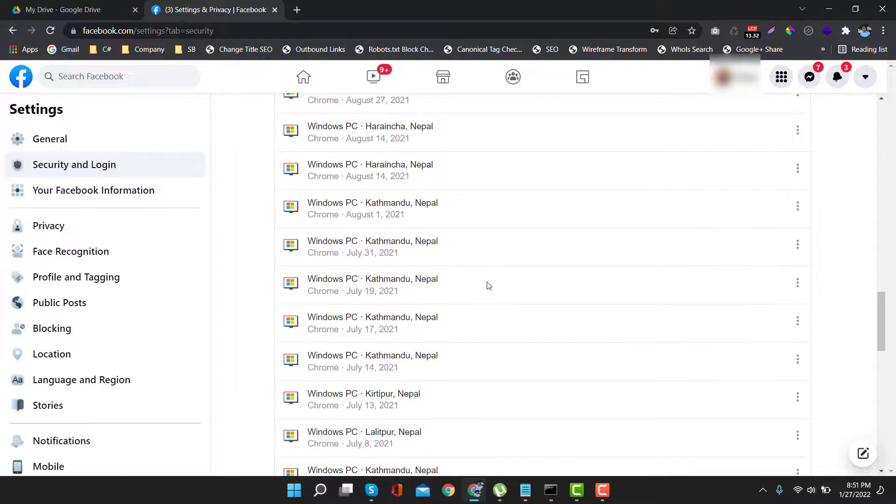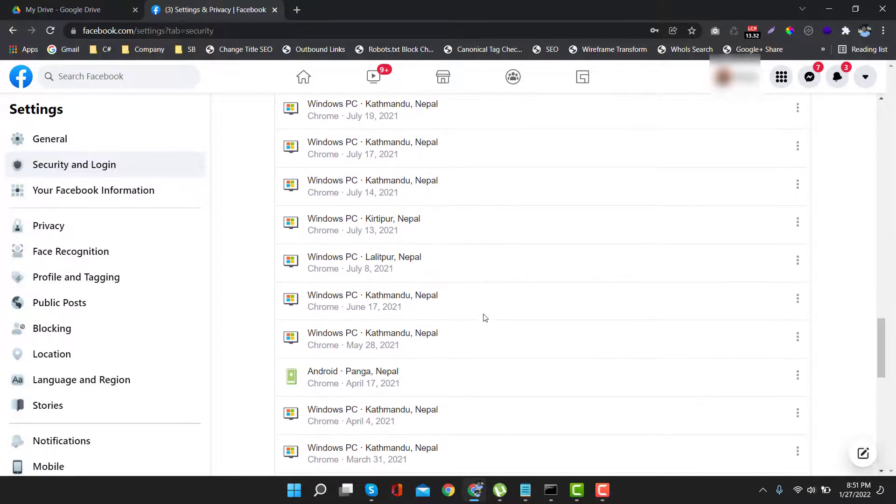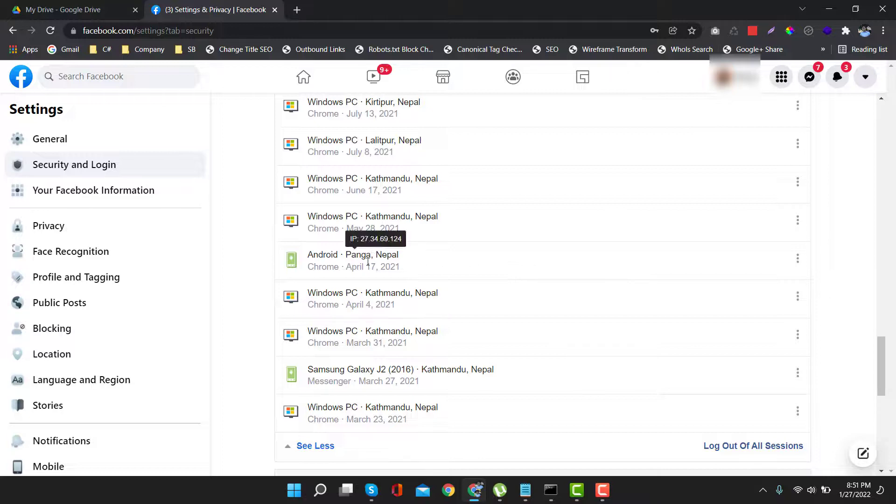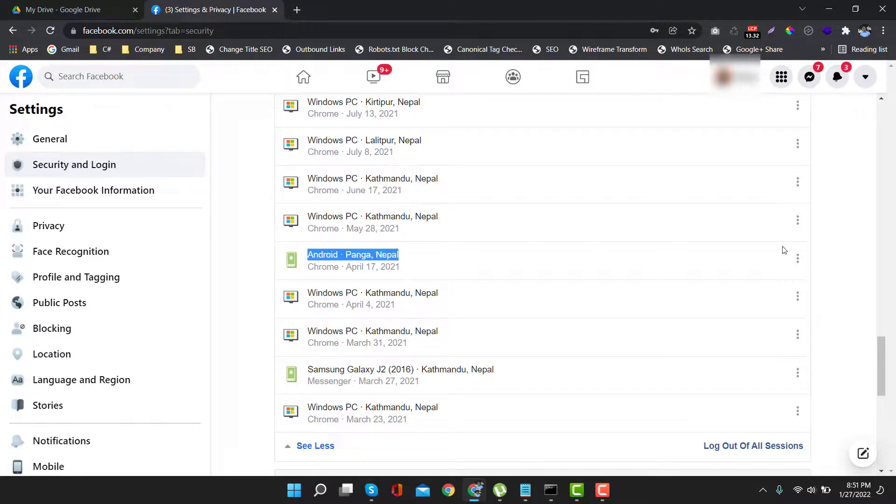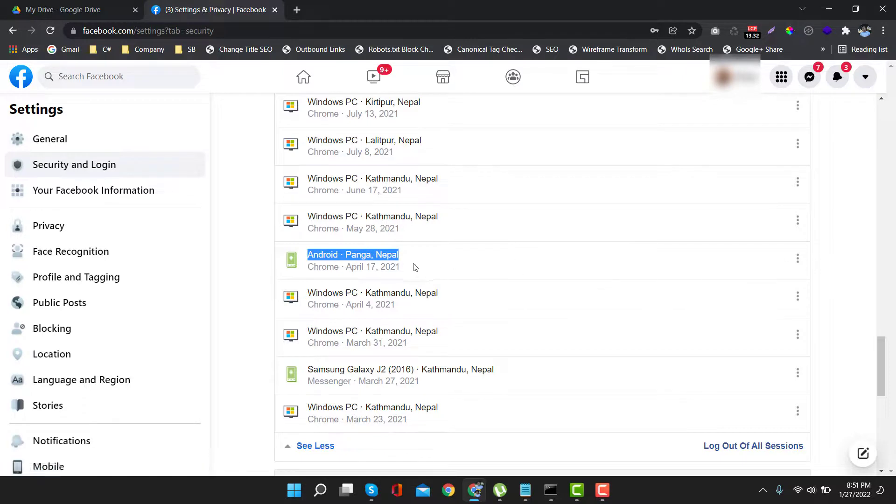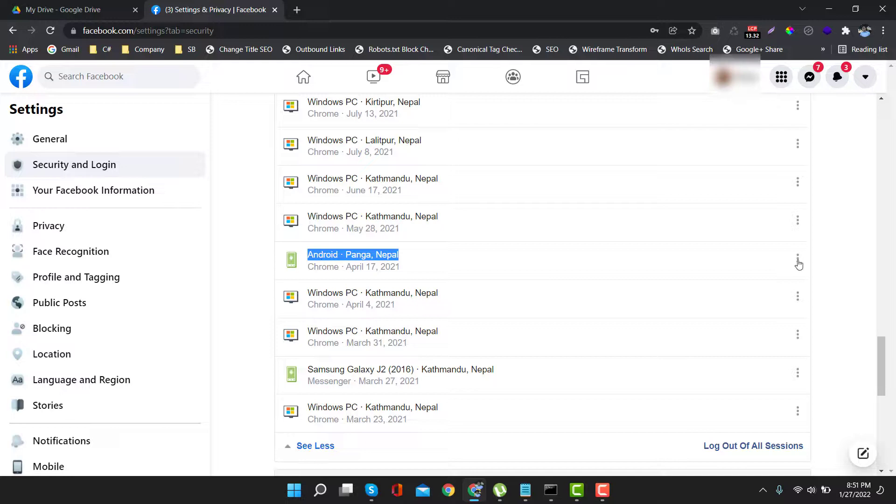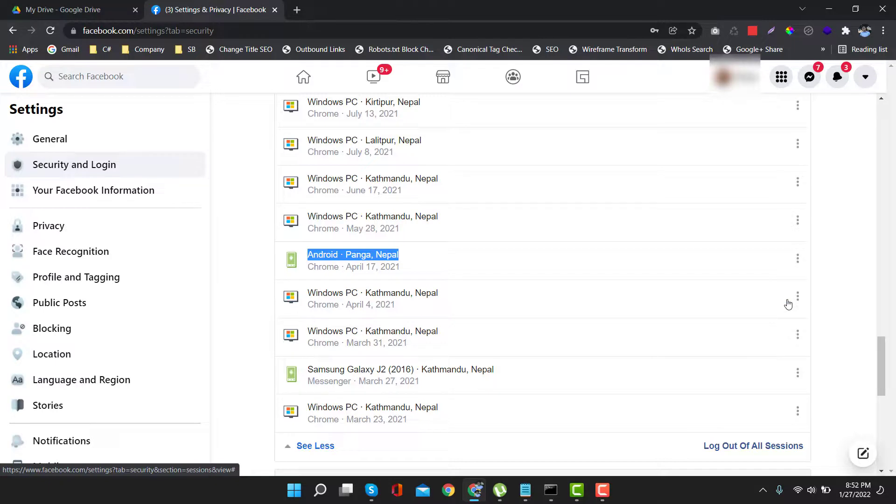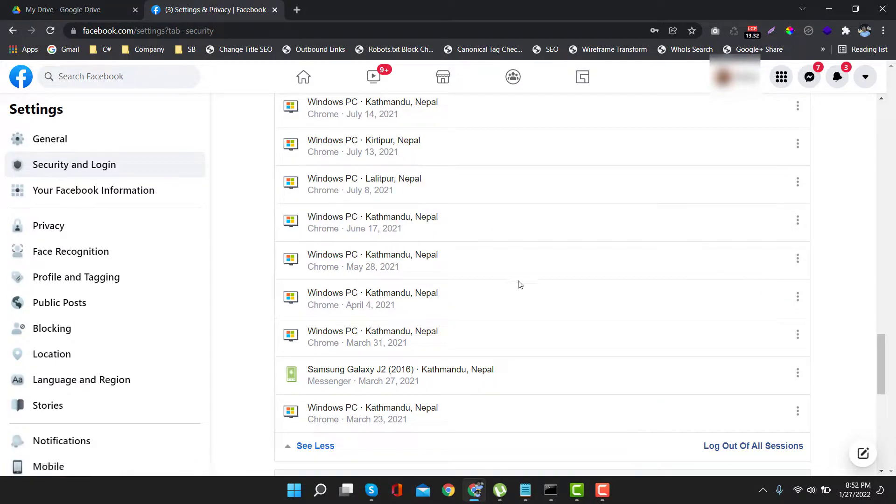Suppose if you find any of these logins suspicious, then you can delete it. Suppose I want to delete this as this device seems to be suspicious to me, so click on three dots. After that, click on Log Out. Now this will be removed from the list.